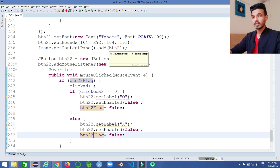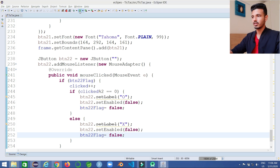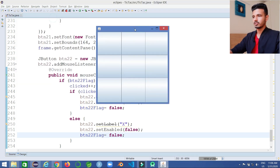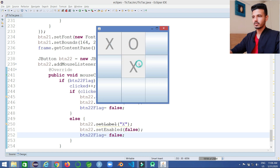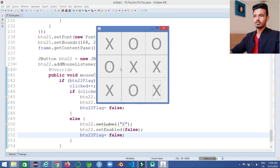We have done the same thing for each and every button. Let's check whether it works — the matrix buttons all respond correctly, and clicking a button only sets the label once. That's our game working as expected. Now we need to write the winning logic.